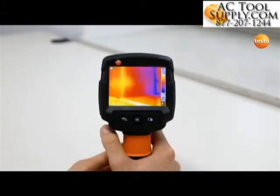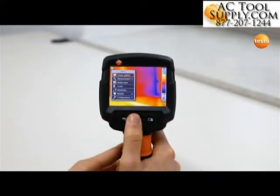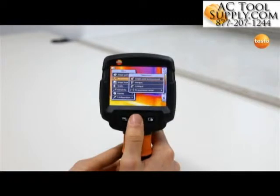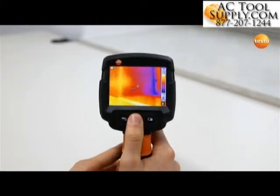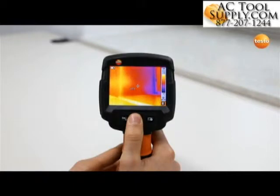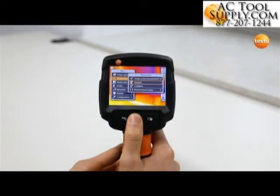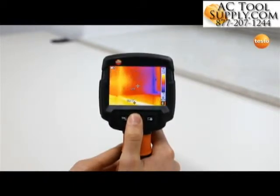The Test0870 offers three measurement functions which can be called up via the menu. In single point measurement, the temperature value at the center of the displayed image is shown. Using the hot and cold spot function, the warmest or coldest temperature value in the image section is displayed.